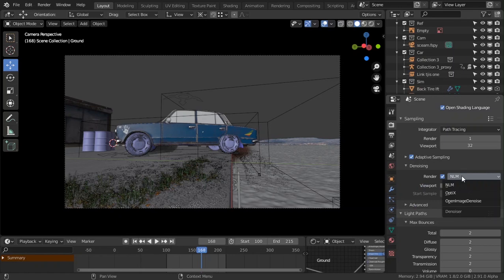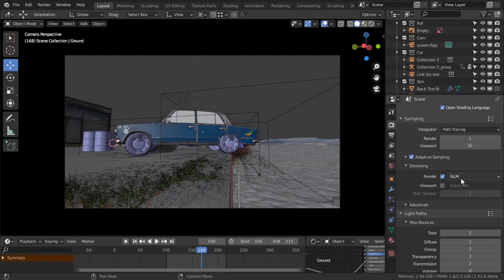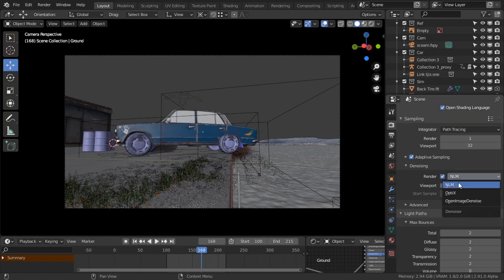We are using the rendering. I have played with this NLM denoiser, I don't know what the abbreviation is for.